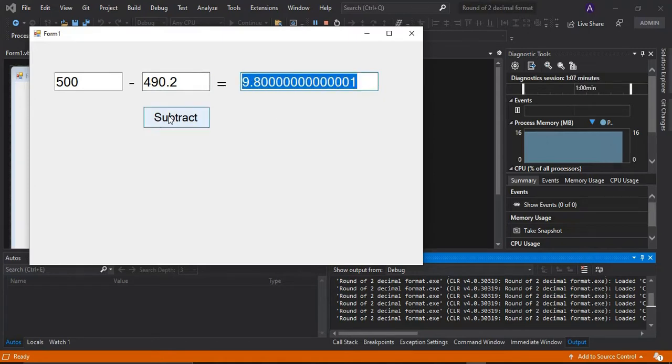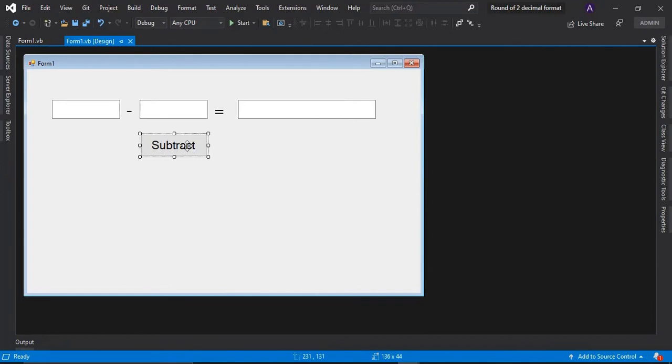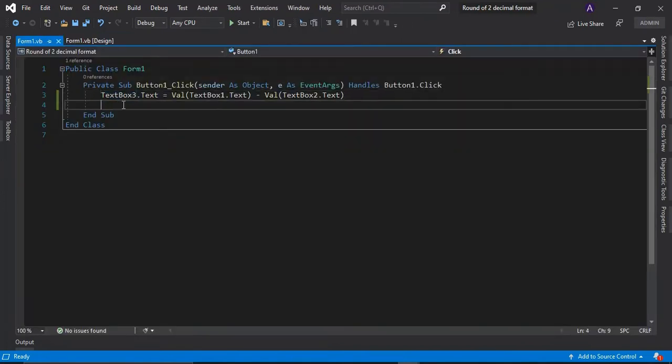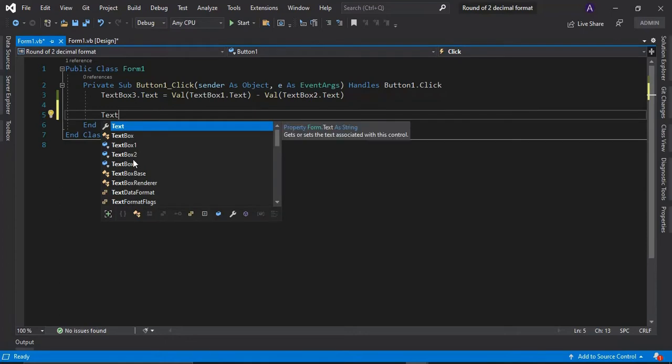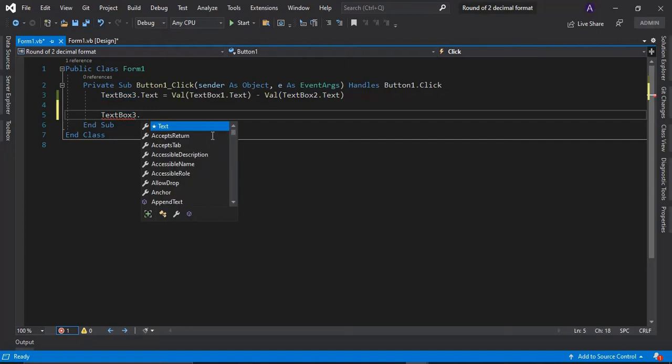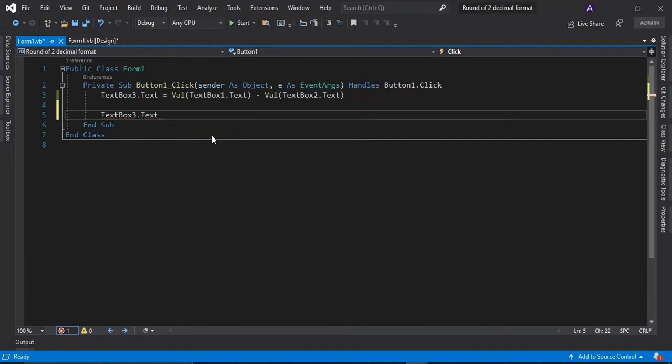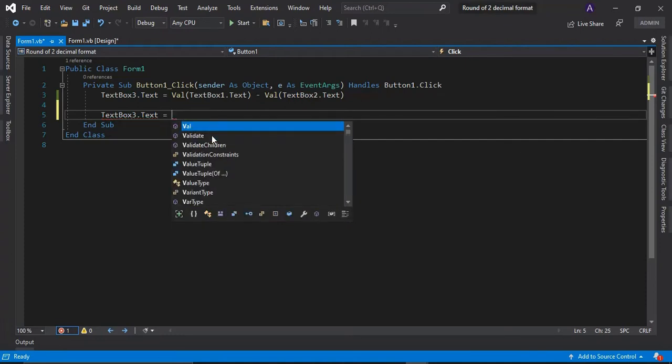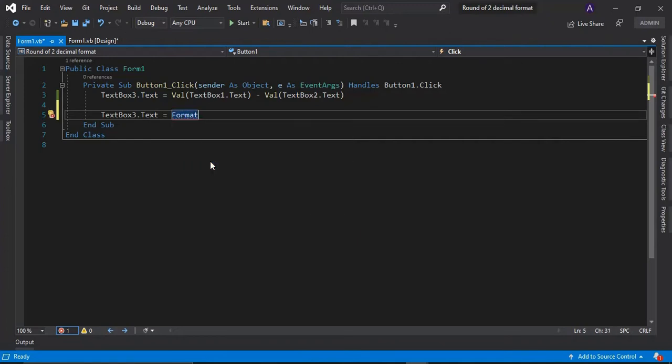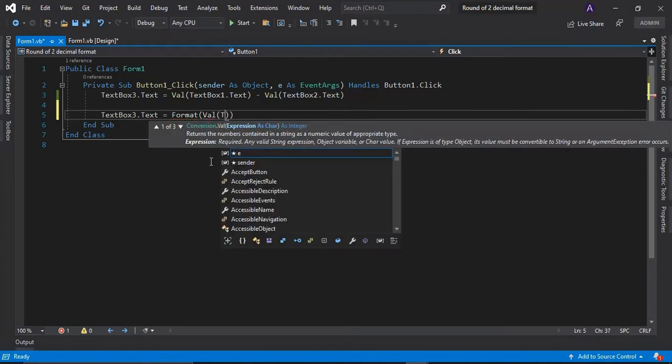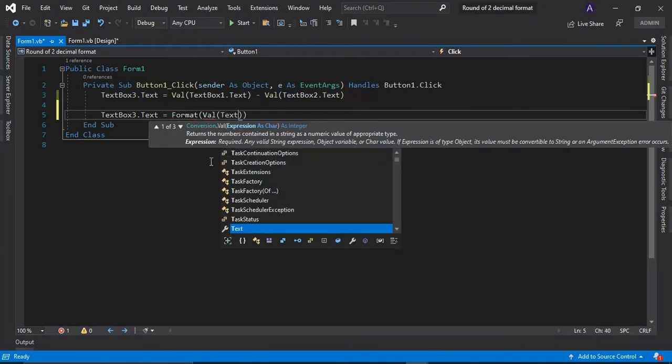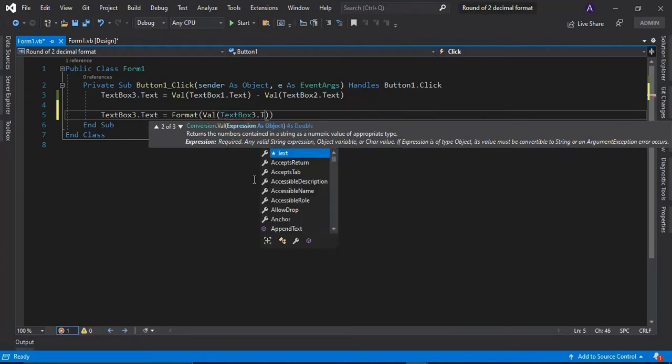So how to do that? Let me just stop this one and then go to this button, double-click, and then I will add my code here that saying textbox 3. So the textbox 3 is the textbox of my answer. So the text is equals to the value of, I should say, the format is the value of textbox 3 the text.